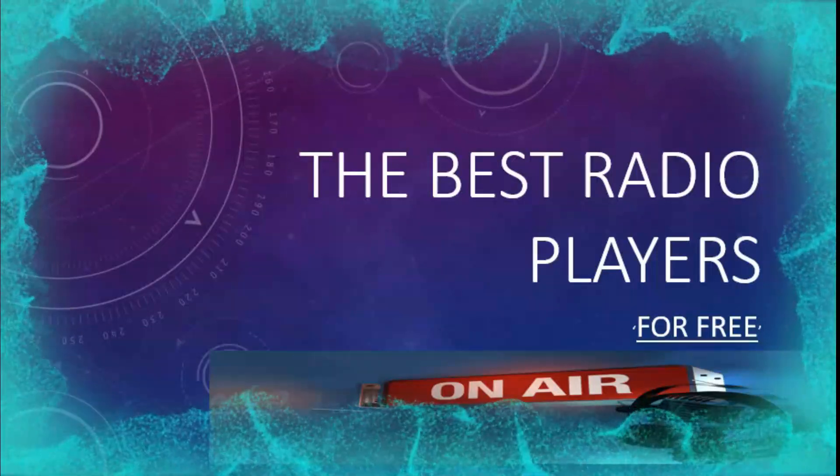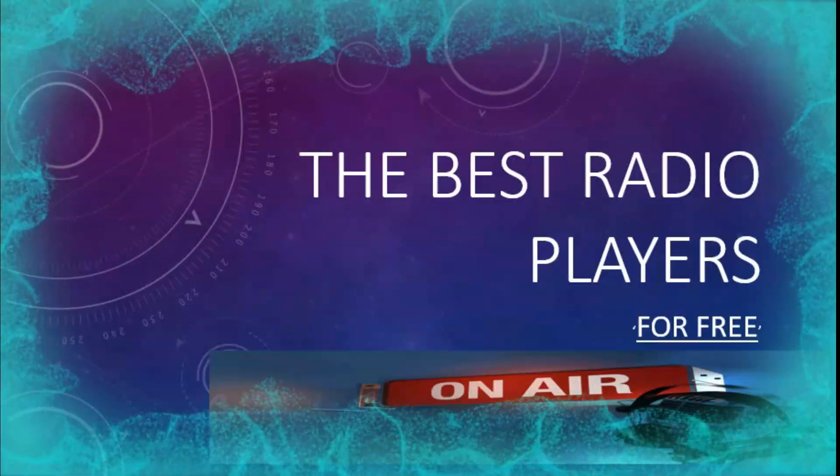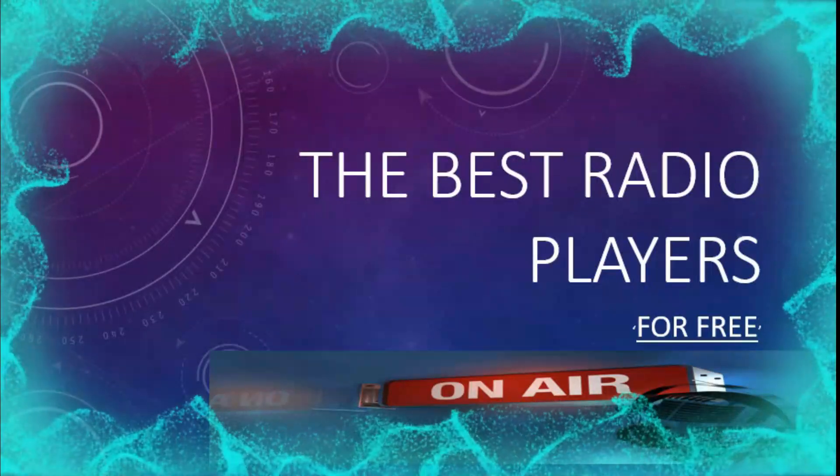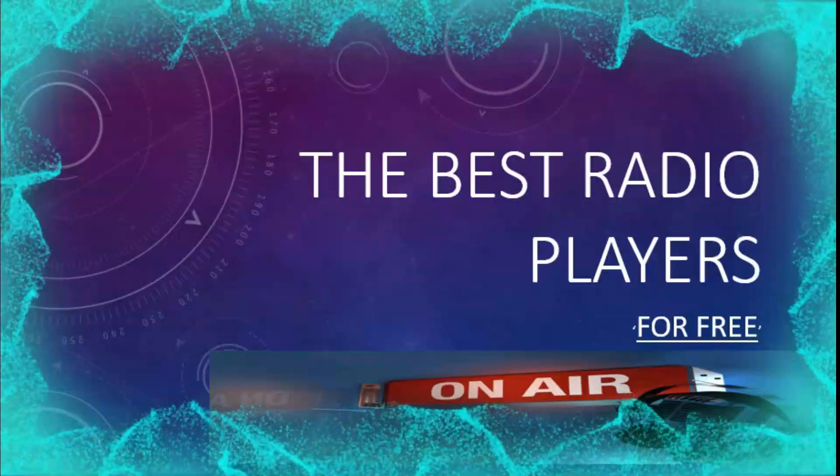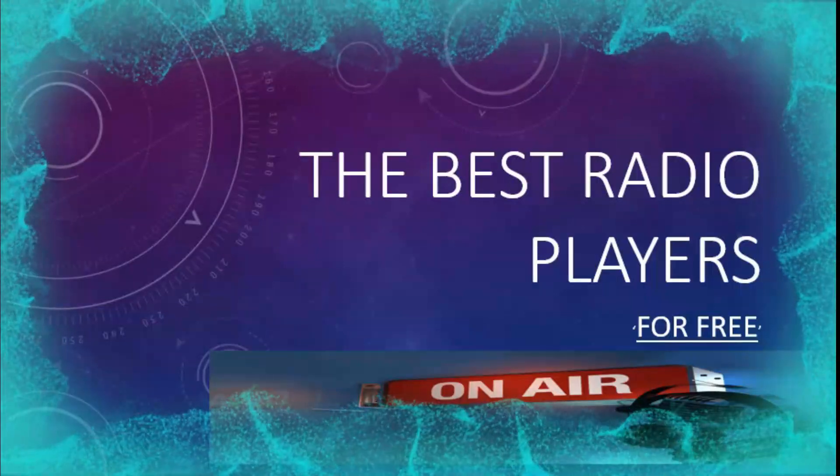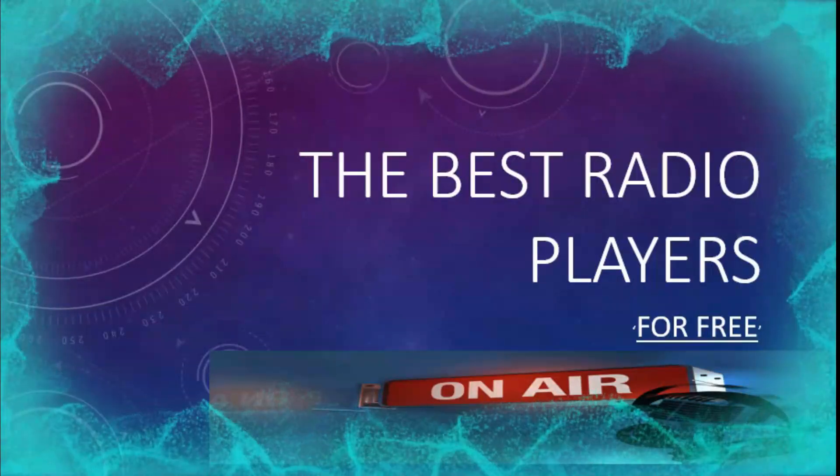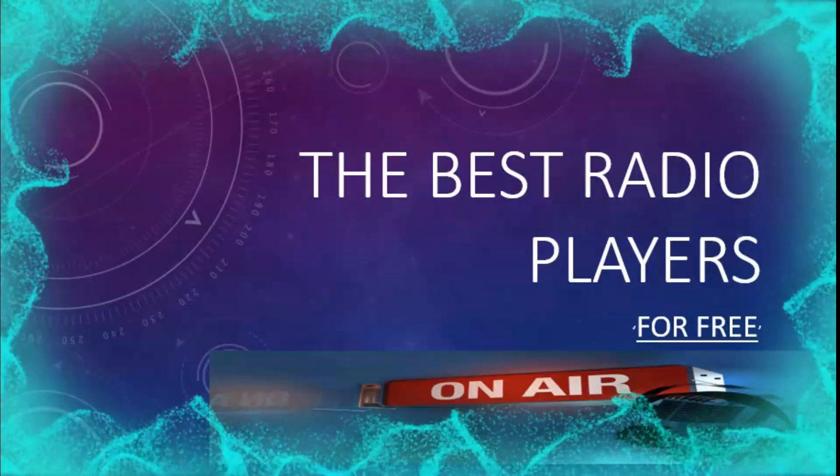Would you like to have for free a software to listen any time to thousands of radio stations from all over the world and for all genres?